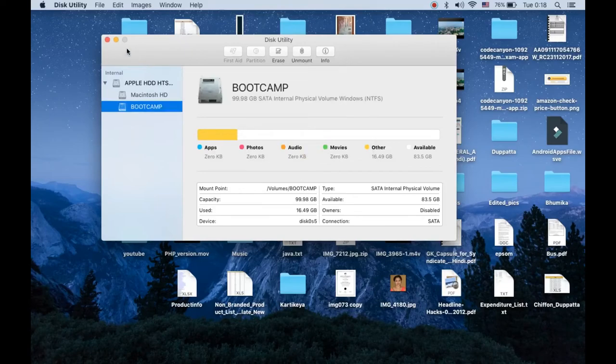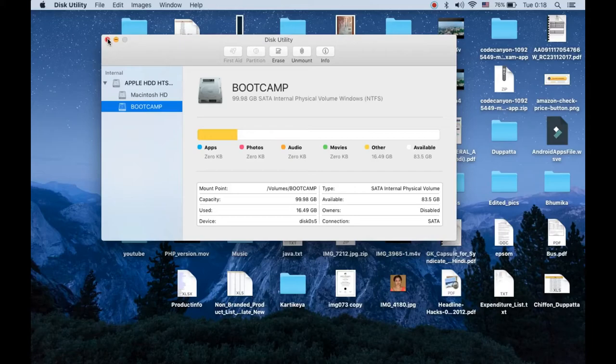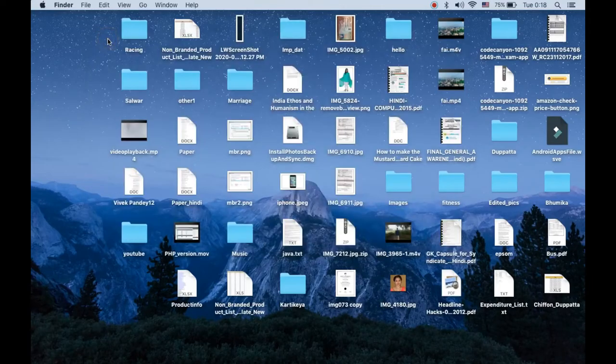Again, you need to restart your Mac and press option button in the beginning to select your pen drive, that is EFI systems. It will be written as EFI systems. You need to click on that.